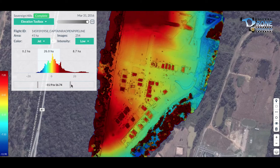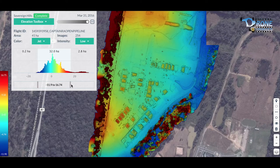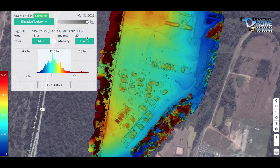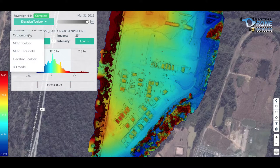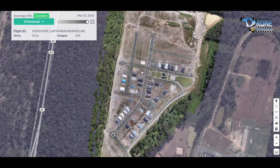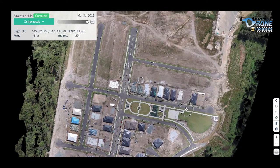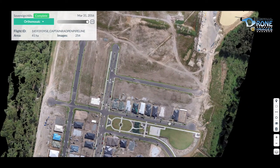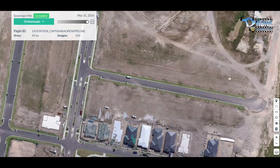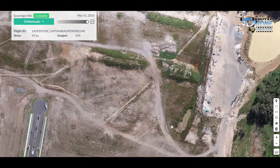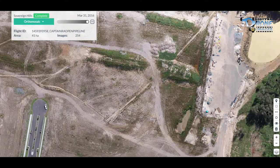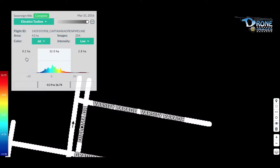This is the elevation toolbox, which basically shows you the elevation of the ground levels. Everything is color-coded in relation to the different heights. This can be used to measure specific areas — for example, there are a couple of big mounds of dirt here in the back of the area.